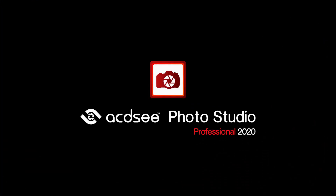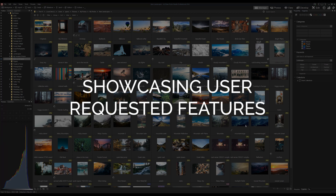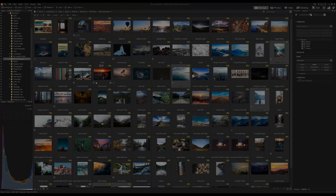Hi there, I'm Adam from ACDC. In this tutorial I'm going to be showing you a breakdown of the new features you can find in ACDC Photo Studio Professional 2020. 2020 is our largest organized release of user-requested features, so thank yourselves — we appreciate all your feedback. Let's get started.